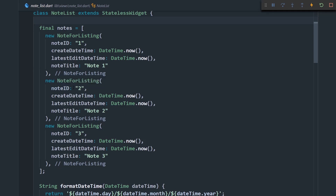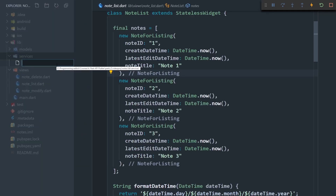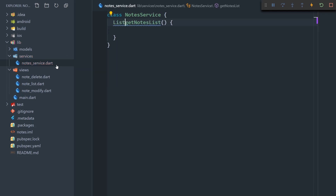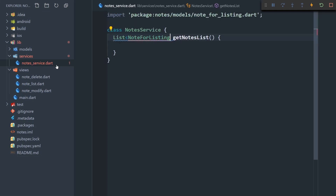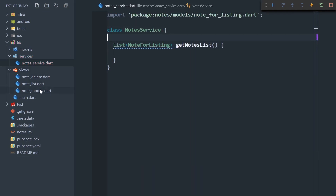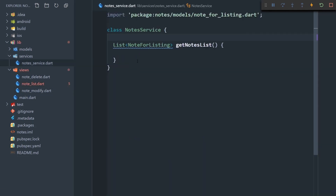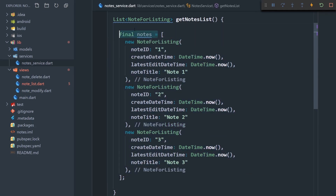The first thing we should do is create a services directory, so I'm going to call it services. Inside it we're going to create a nodes service. This is going to be a plain class, and we're going to put in a method called getNotesList. This method is going to return a list of notes, and I'll copy the node data from the note list and just return it here.